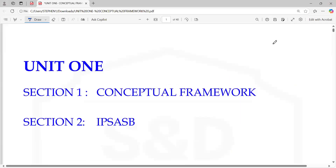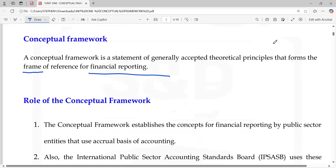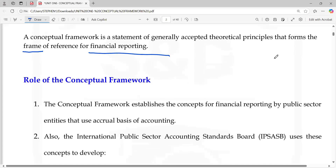Conceptual framework is a statement of generally accepted theoretical principles — key word: theoretical principles — that serves as a frame of reference in financial reporting. That's why we all treat a building as an asset, because everyone has accepted these principles. The role of the conceptual framework is to help us set accounting standards. It establishes the concepts upon which accounting standards are built.